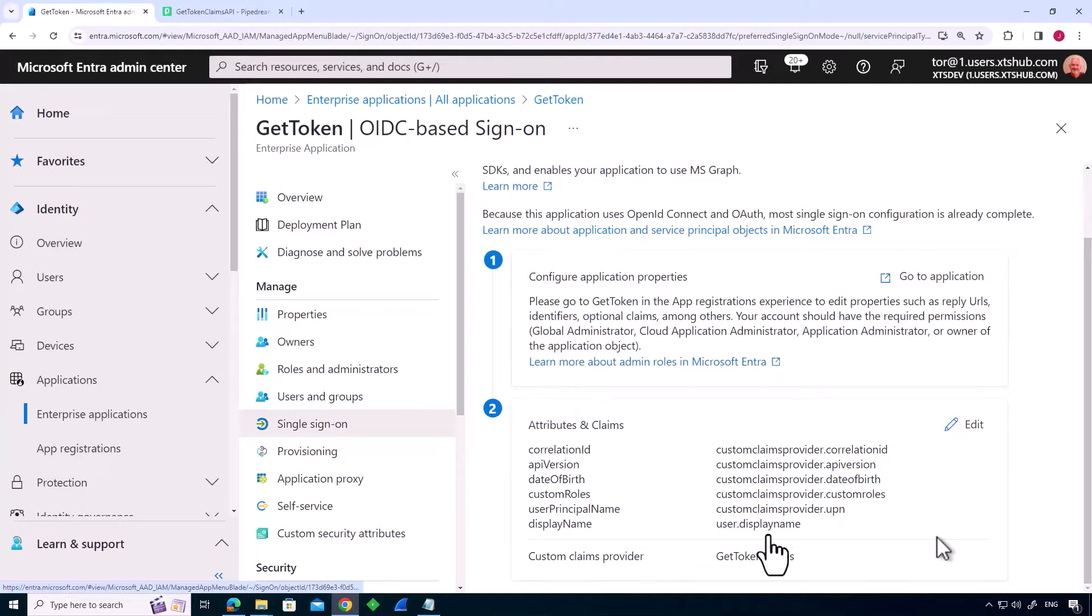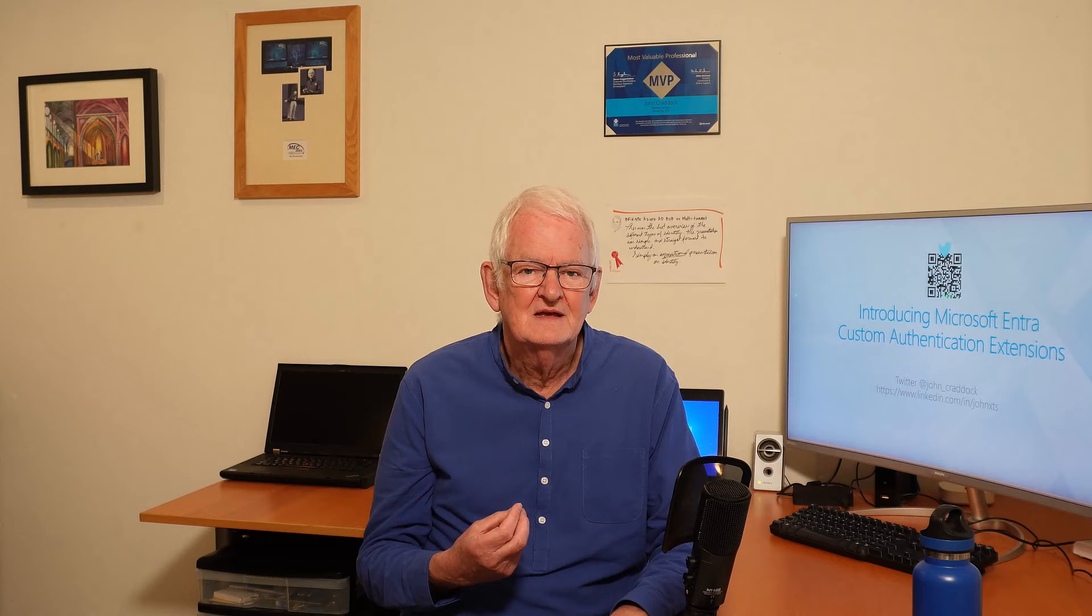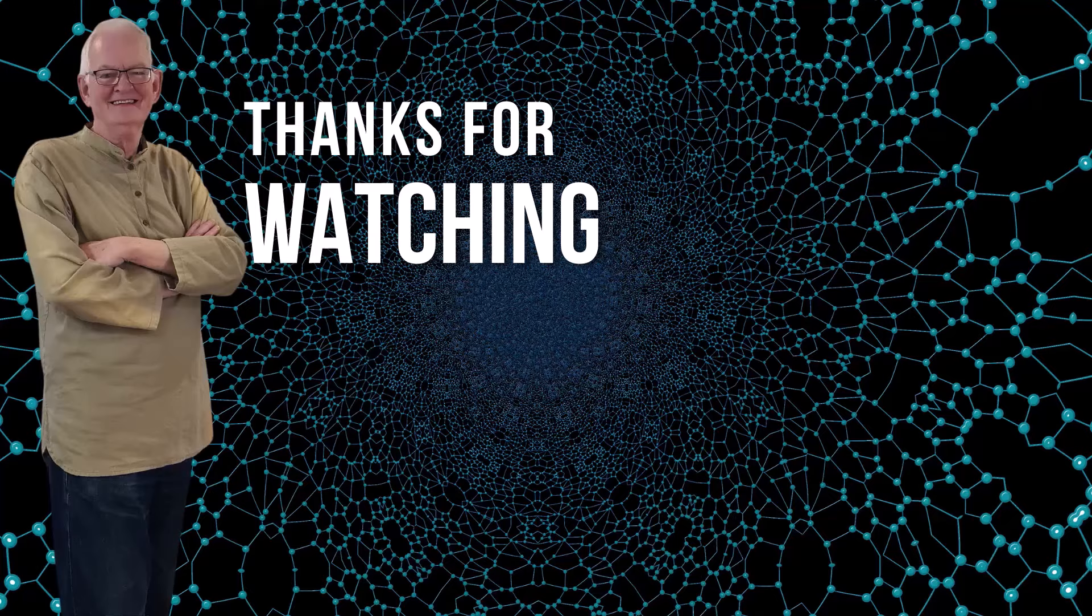So that's it. Thanks for watching this session to the end. Now you know how external claim values can be added to a Microsoft Entra identity token. To learn exactly how to configure all the components, watch the next video in the playlist. Please leave your comments below. Don't forget, subscribe and keep learning. I'll see you next time in the cloud.